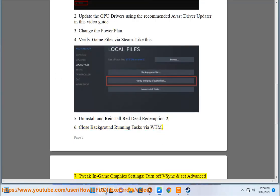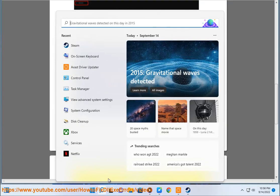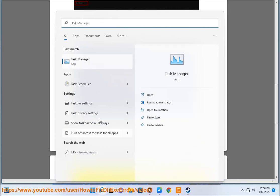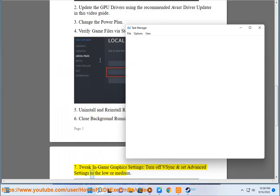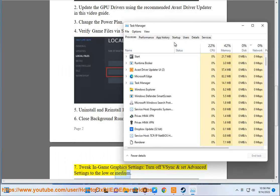7. Tweak in-game graphics settings, turn off Vsync and set Advanced settings to low or medium.